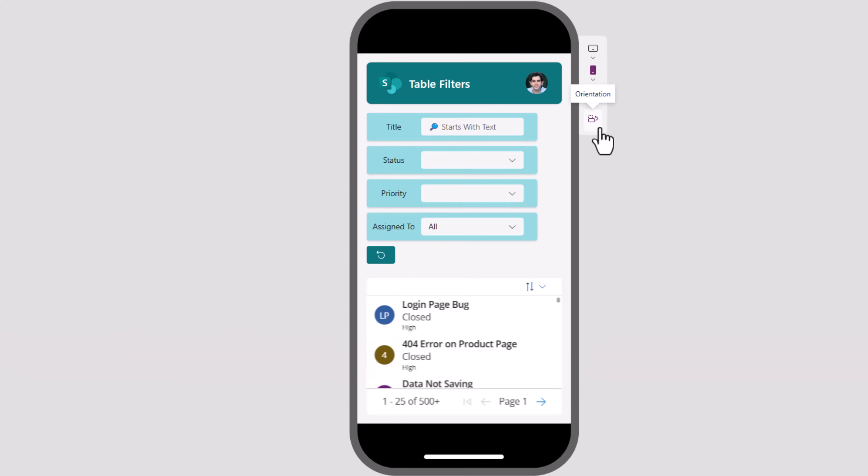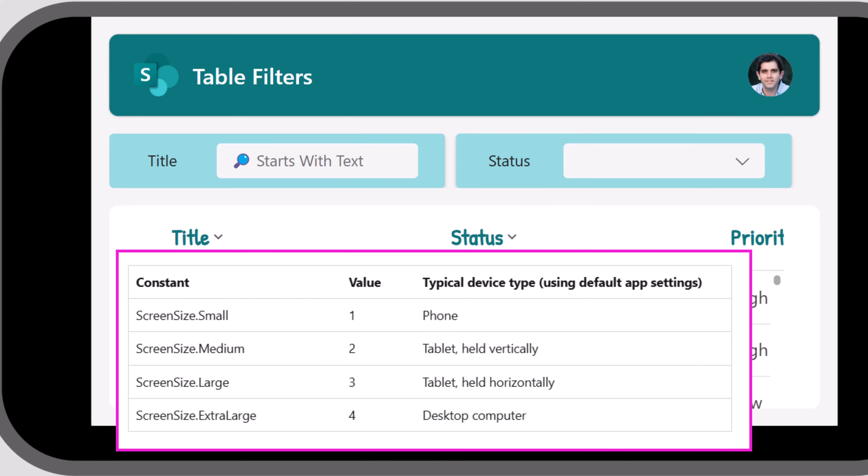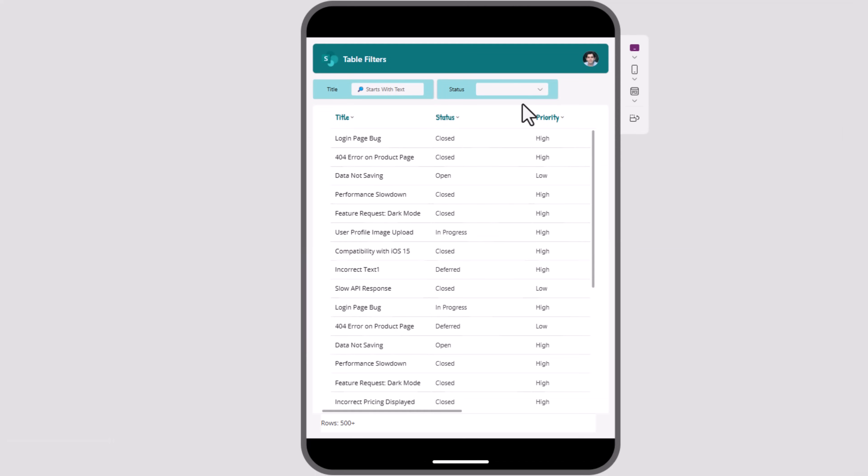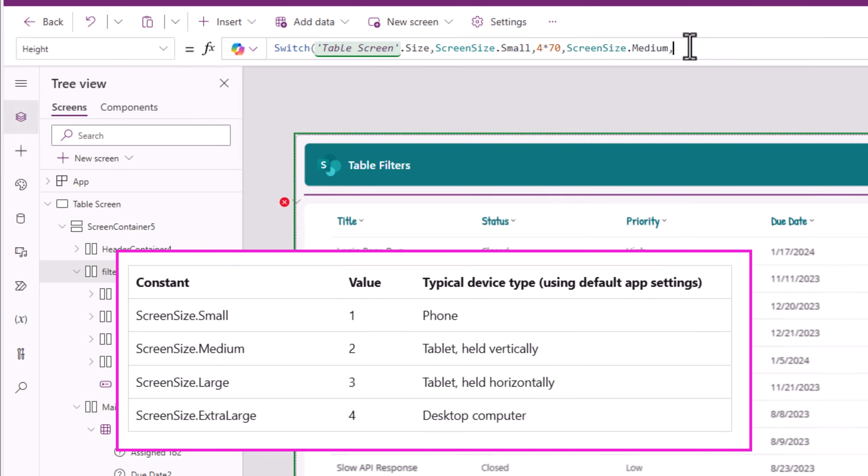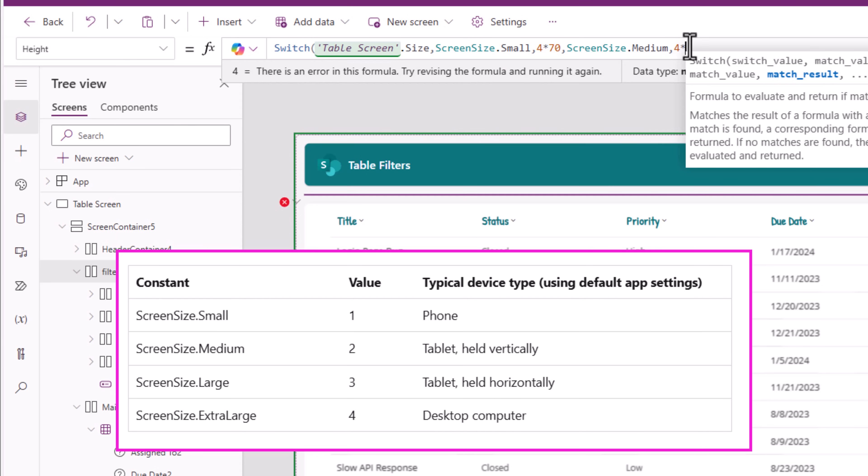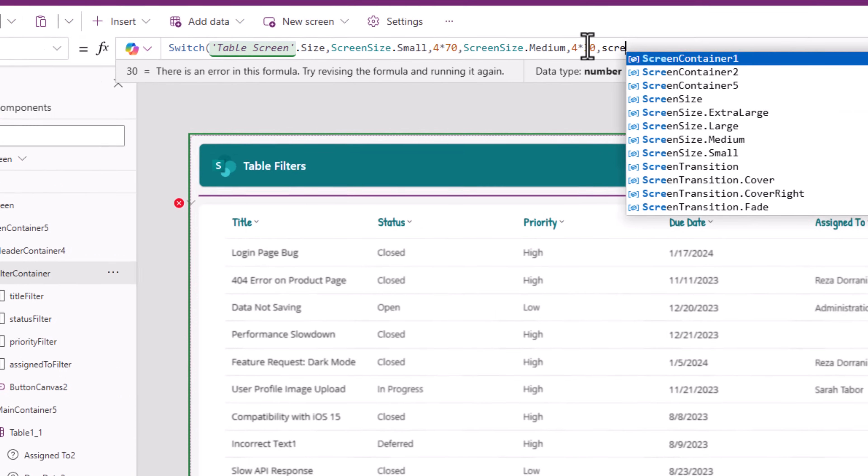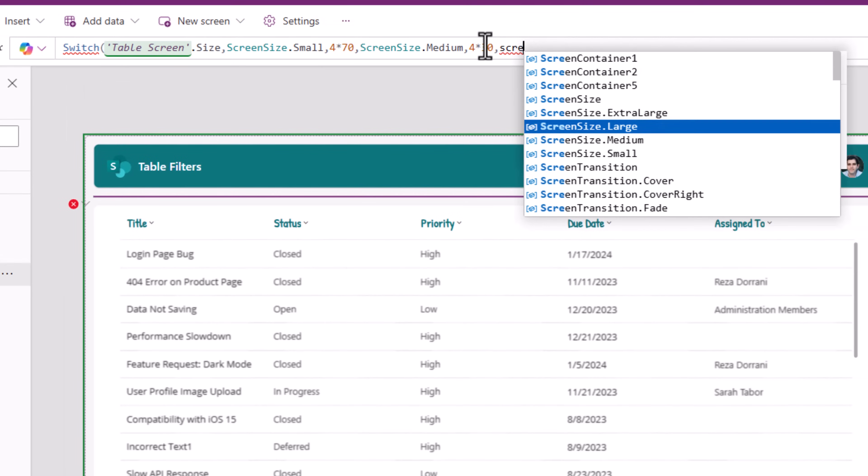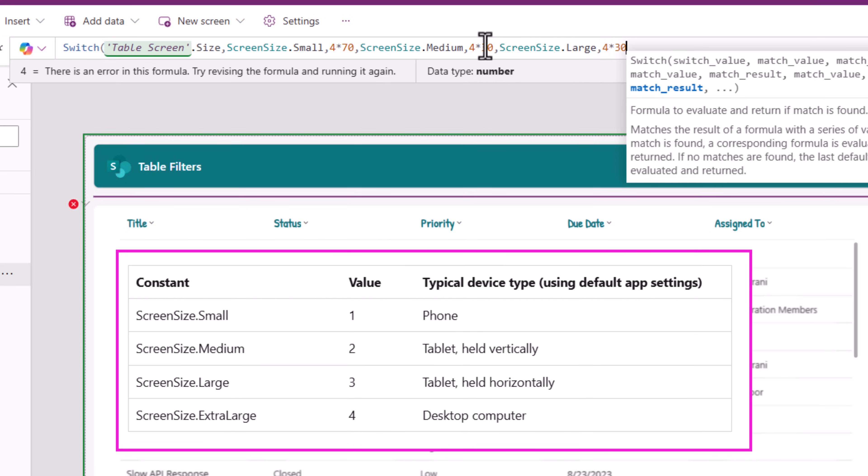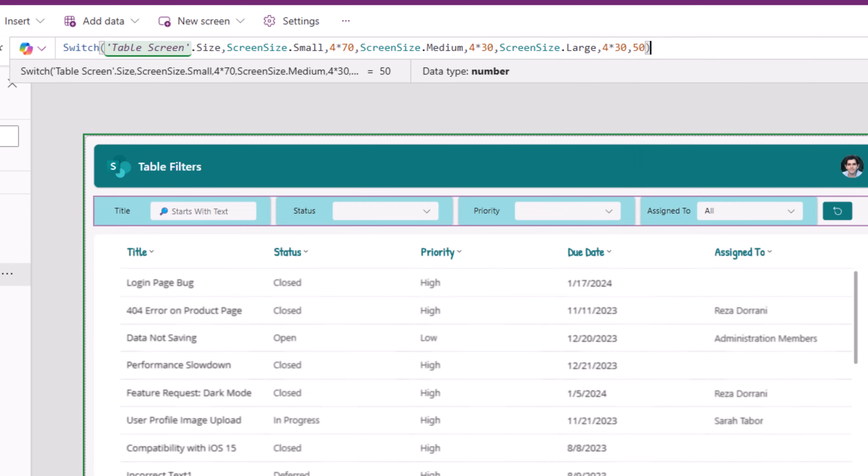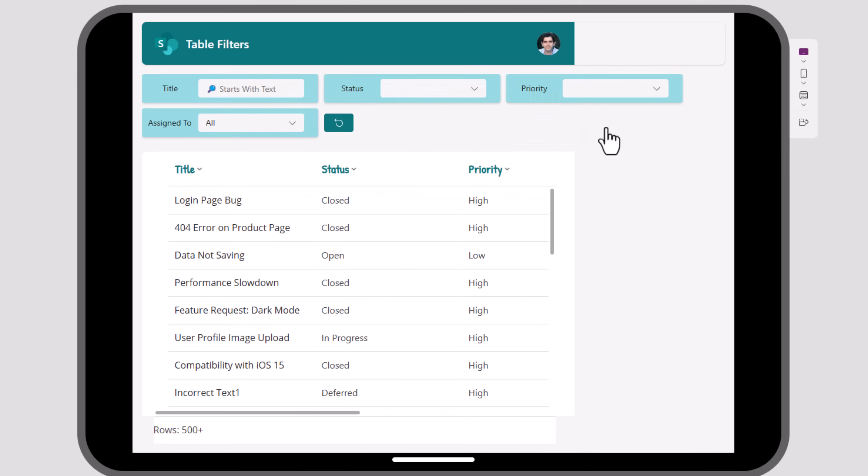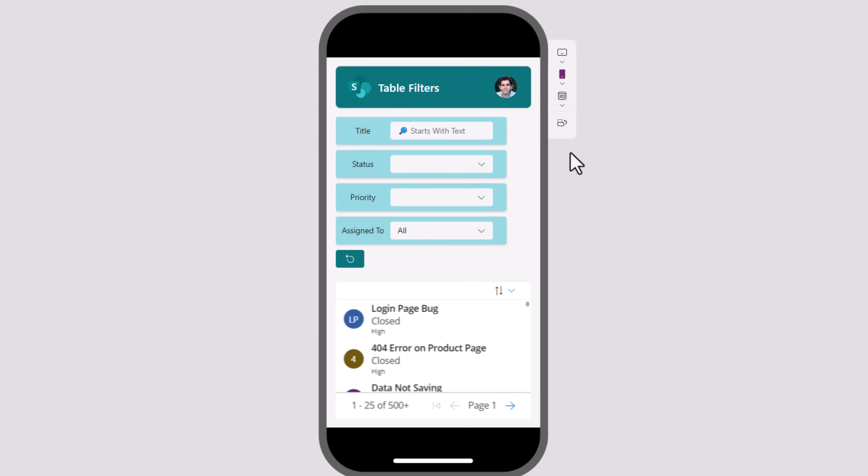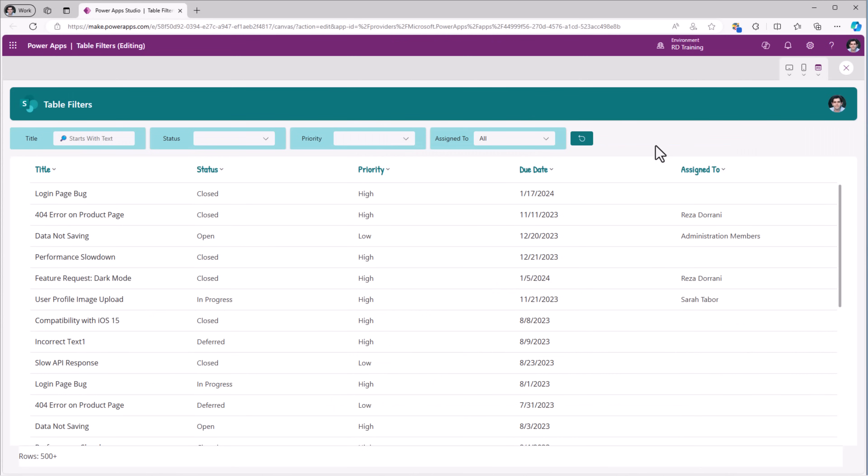Screen size two is mobile device held horizontally or tablet device held vertically. So if the screen size is medium, that's screen size two. Number of filters, which in my case is four, multiplied by 30. If screen size is large, I'll do four into 30 for now. And then the last option, which is widescreen, 50 was enough. So now you can see in different device sizes and orientations, my filters are aligning perfectly.